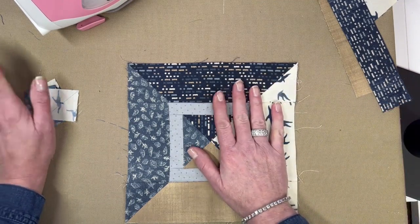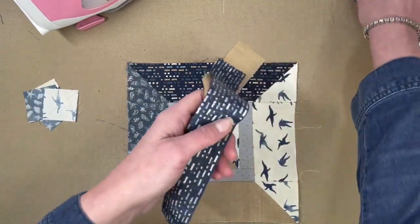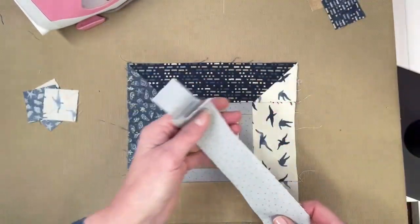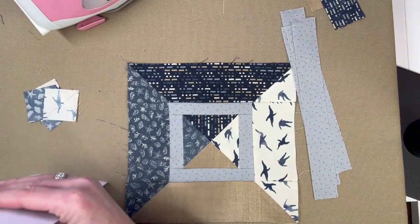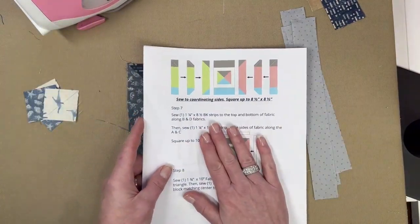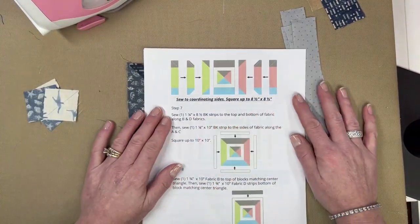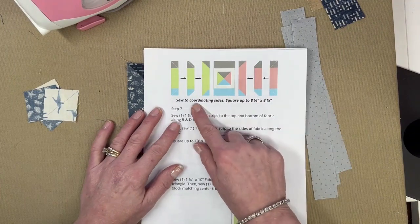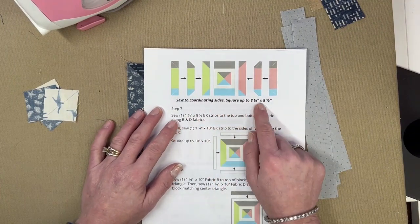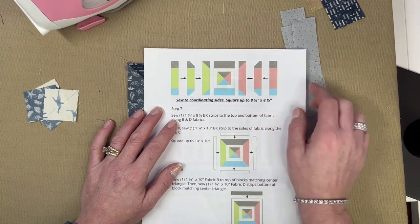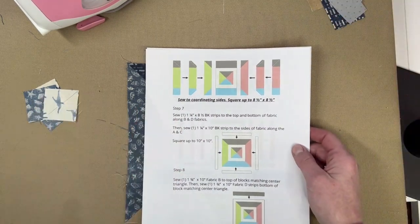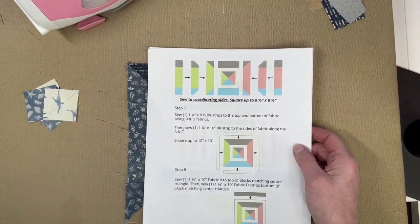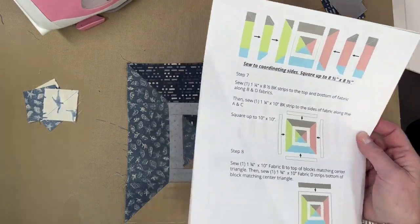Our next step is going to be another sashing, but before we do that, let's reference our pattern. I don't have the final pattern printed, so mine are just still right off my printer. But as you can see, we're going to square this block up to eight and a half by eight and a half. Let me show you.